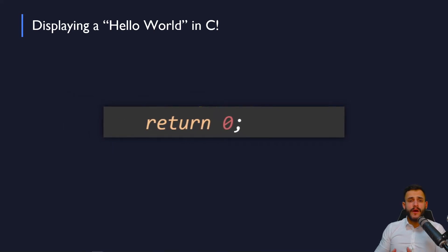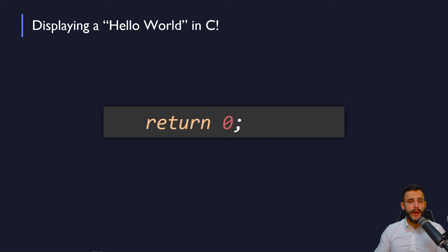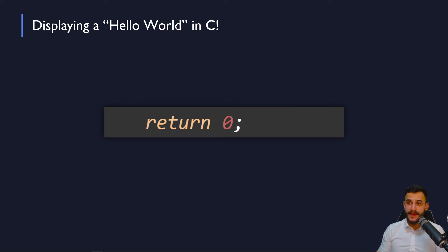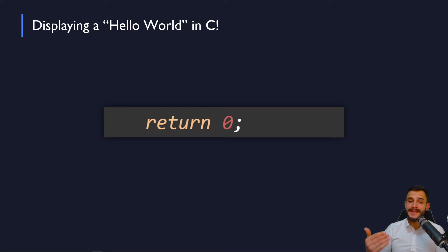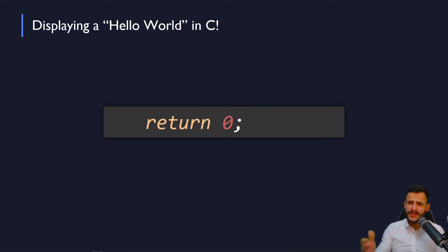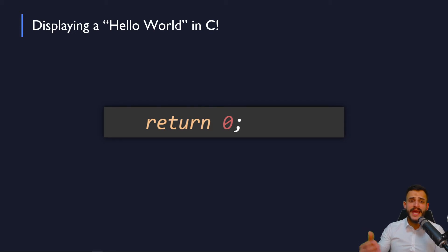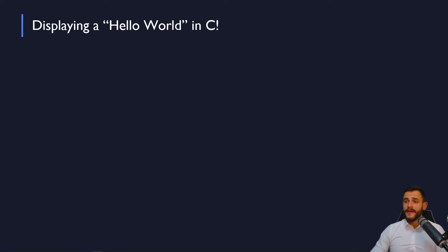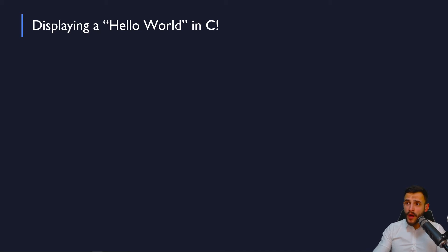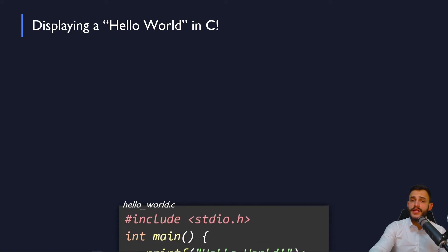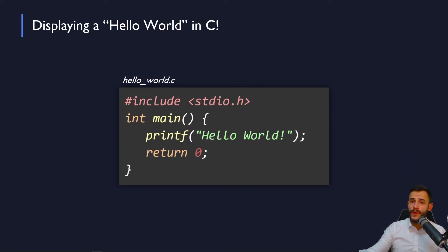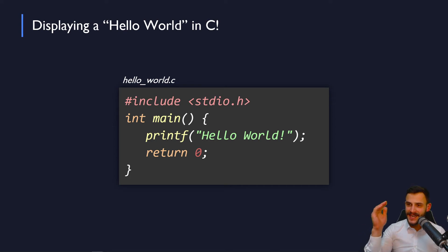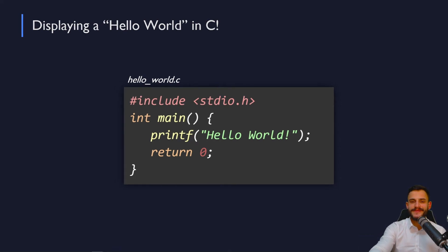Later on, the second command is return zero. And it's used to indicate an exit status. In this case, it's an exit status, a successful status of zero. So usually, zero indicates to the operating system that the execution and the termination of the program was done successfully. Thanks to all of these parts that we just discussed together, you will get a hello world.c file, just like this.